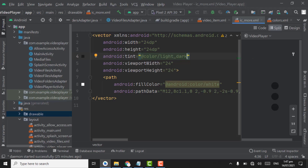Assalamualaikum. In this tutorial, we will work on playing video files in ExoPlayer. Before start coding, let me introduce it a little bit. ExoPlayer is an alternative to Android's MediaPlayer. Using MediaPlayer it is very easy to play videos, but if you want to create advanced player features using MediaPlayer, then it will require much effort for the developer.